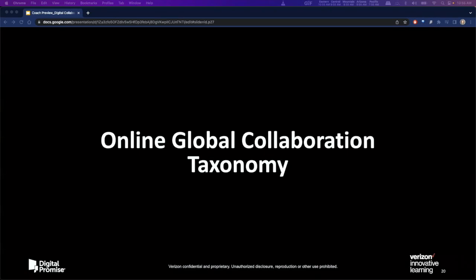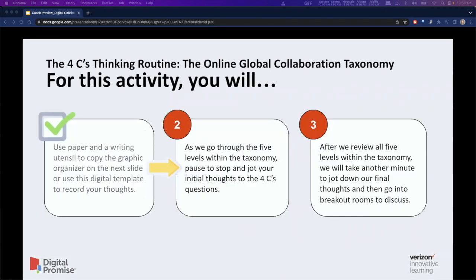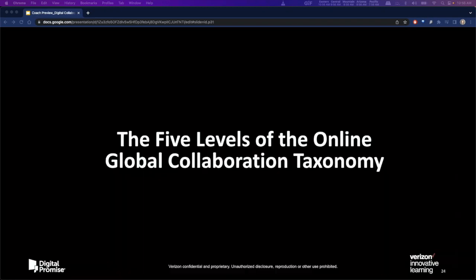Next, we will introduce the five levels of the Online Global Collaboration Taxonomy. While we introduce the taxonomy, we will be engaging in the 4Cs thinking routine. Attendees will use either a pencil and paper or a provided digital template of a graphic organizer. As we make our way through the five levels within the taxonomy, we will ask attendees to stop and jot down their thoughts to the 4Cs questions. After we review all levels, we will take another minute to jot down final thoughts and then go into breakout rooms to discuss.